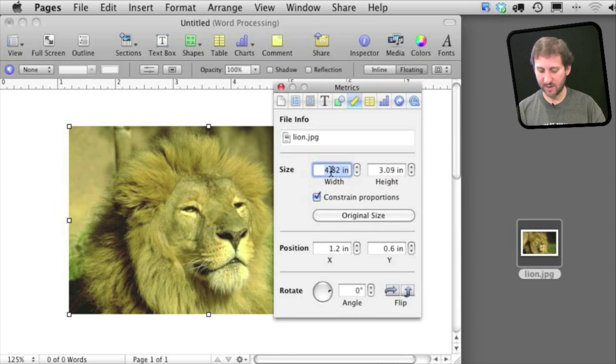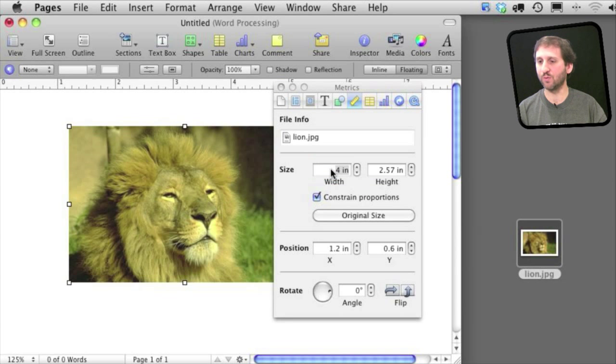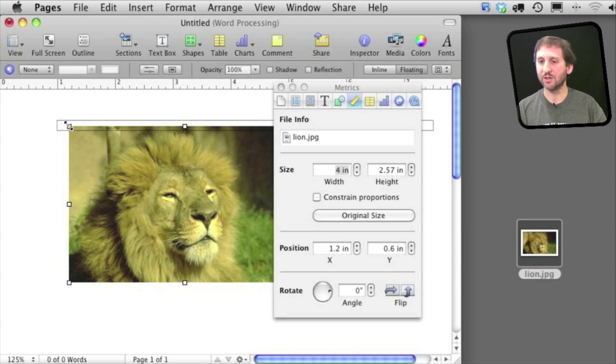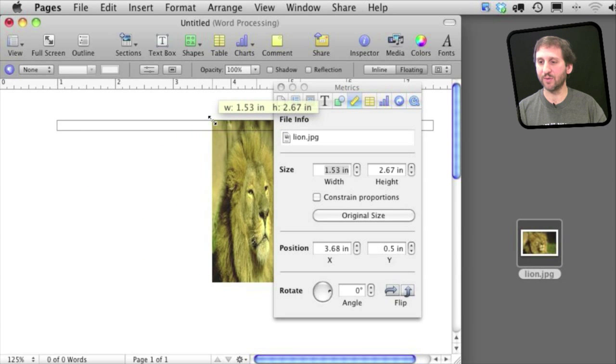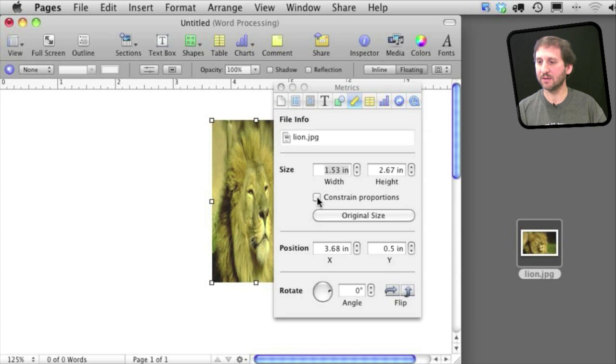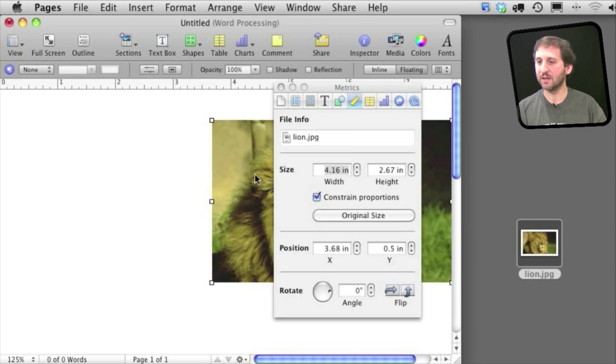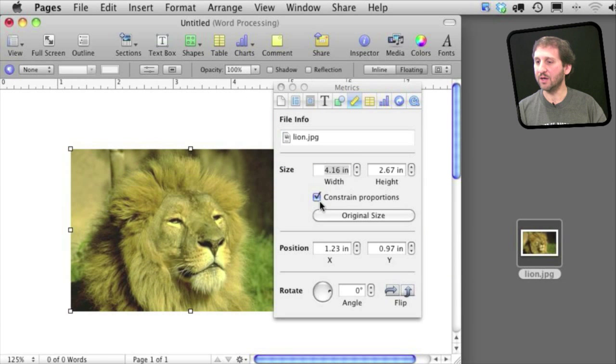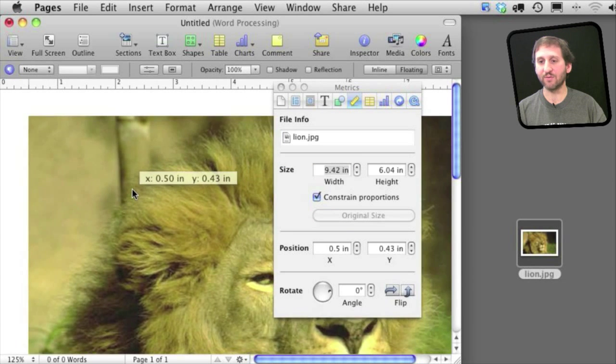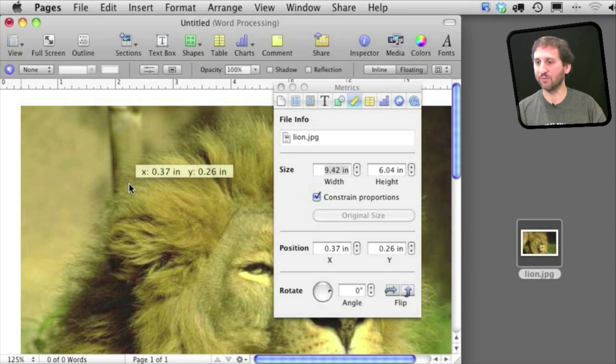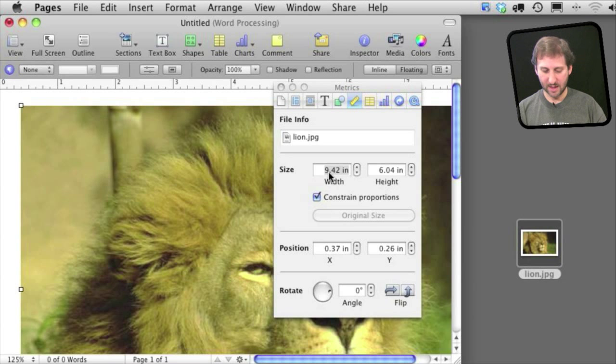You can also turn off Constraint Proportions to distort something like that. You can also click on Original Size to have it revert back to its original.